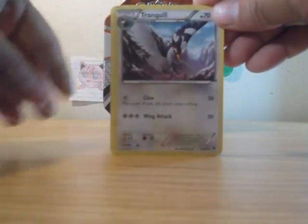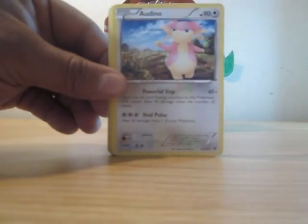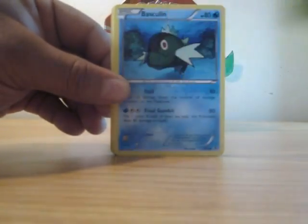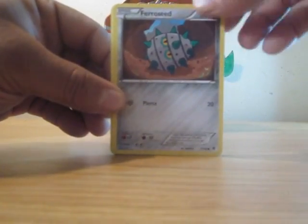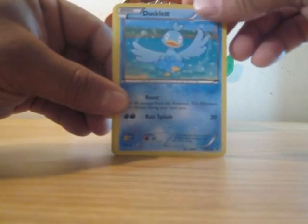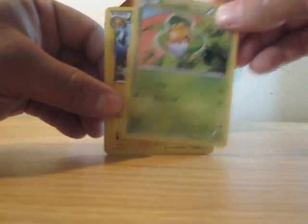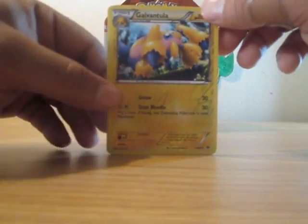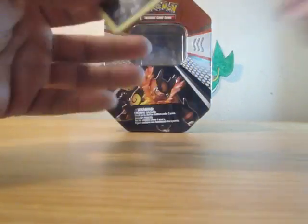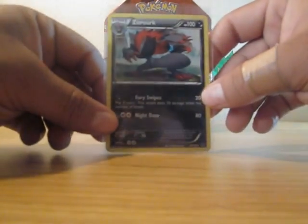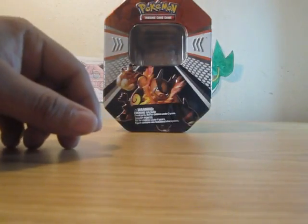Emerging Powers pack one: Tranquill, Audino, Swadloon, Basculin, Patrat, Ferroseed, Ducklett, Swadloon. The reverse is a Galvantula and the rare is a Zoroark. First holo out of three packs — Zoroark holo, that's a nice one.